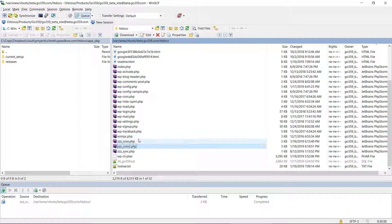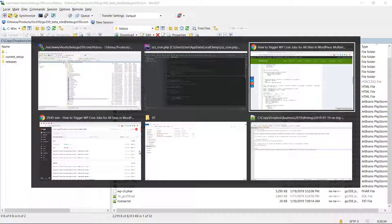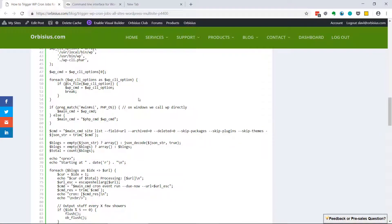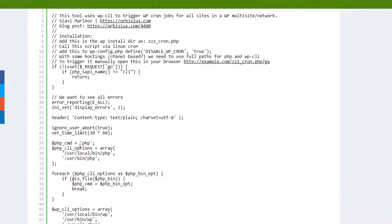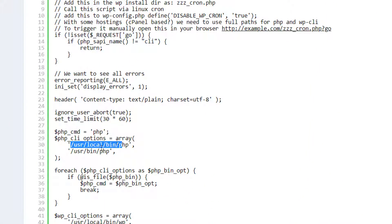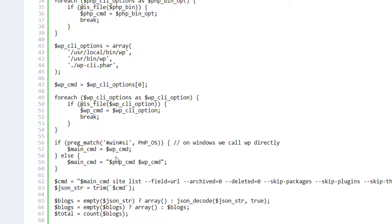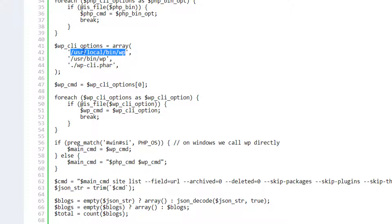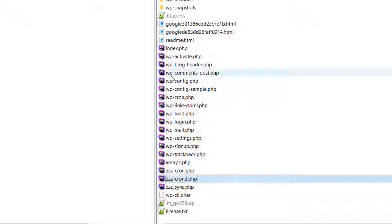So the script checks for PHP in different locations and also for WordPress CLI. Most hosting companies do have it installed in a central location. You can use /usr/local/bin/wp, or it might be cases where it's installed here. And the very last option that I supply here is for you to download the file and upload it locally.